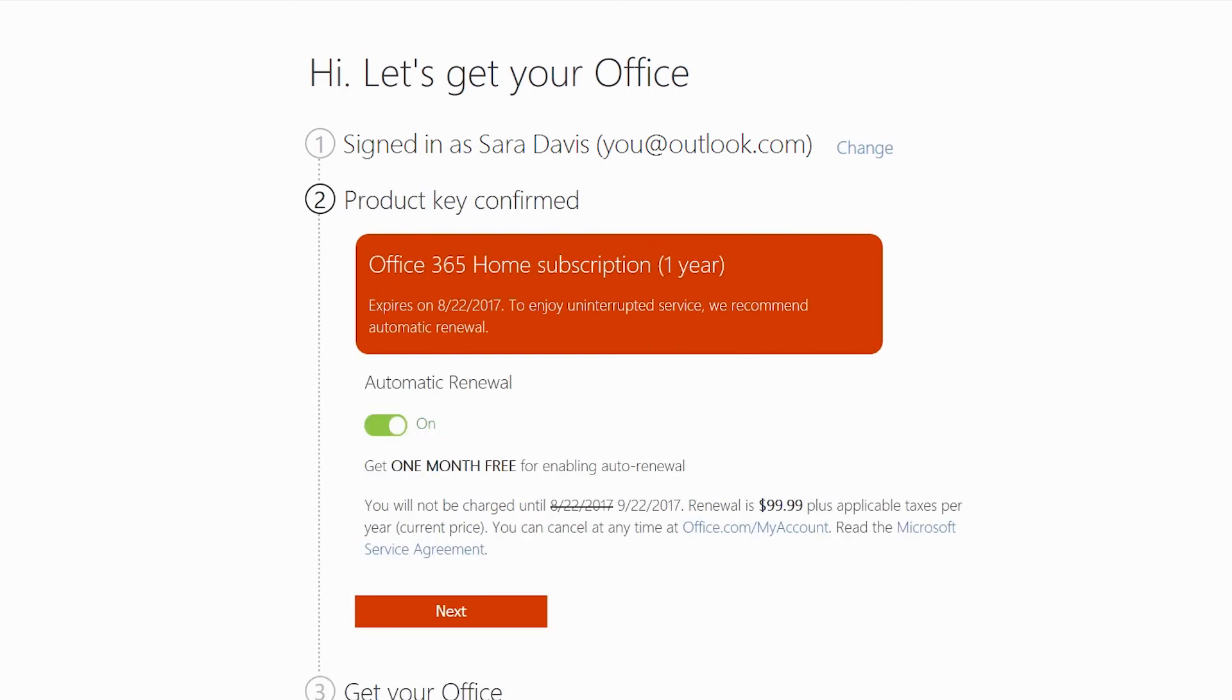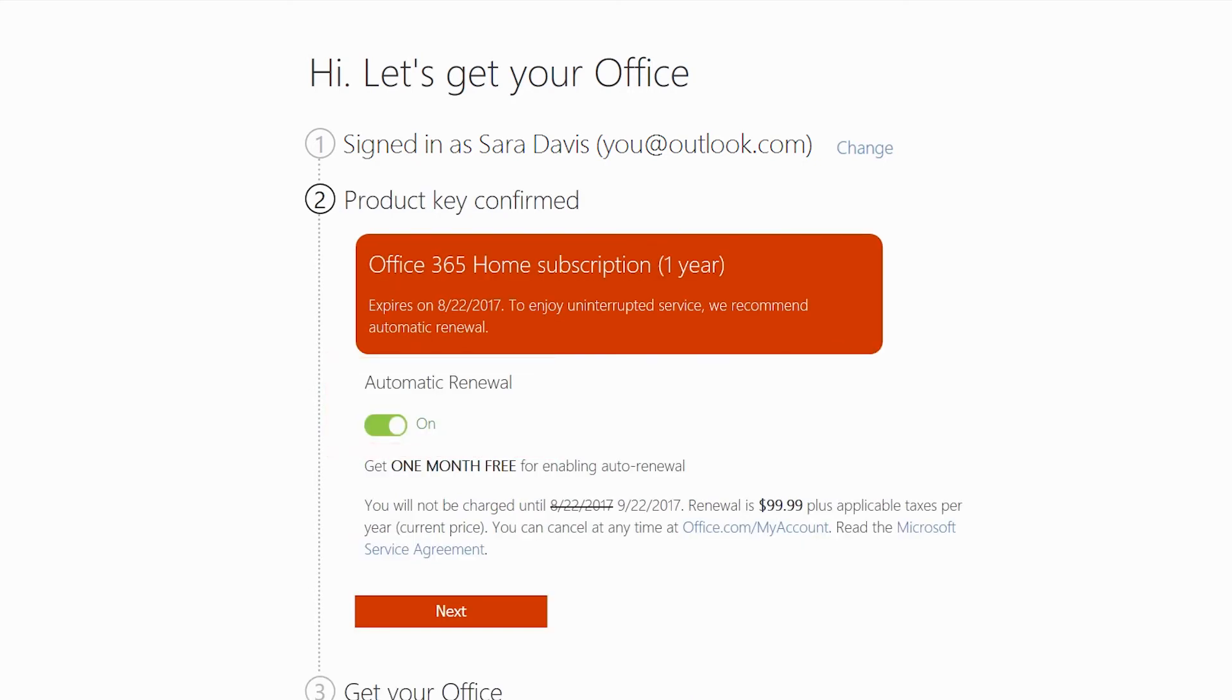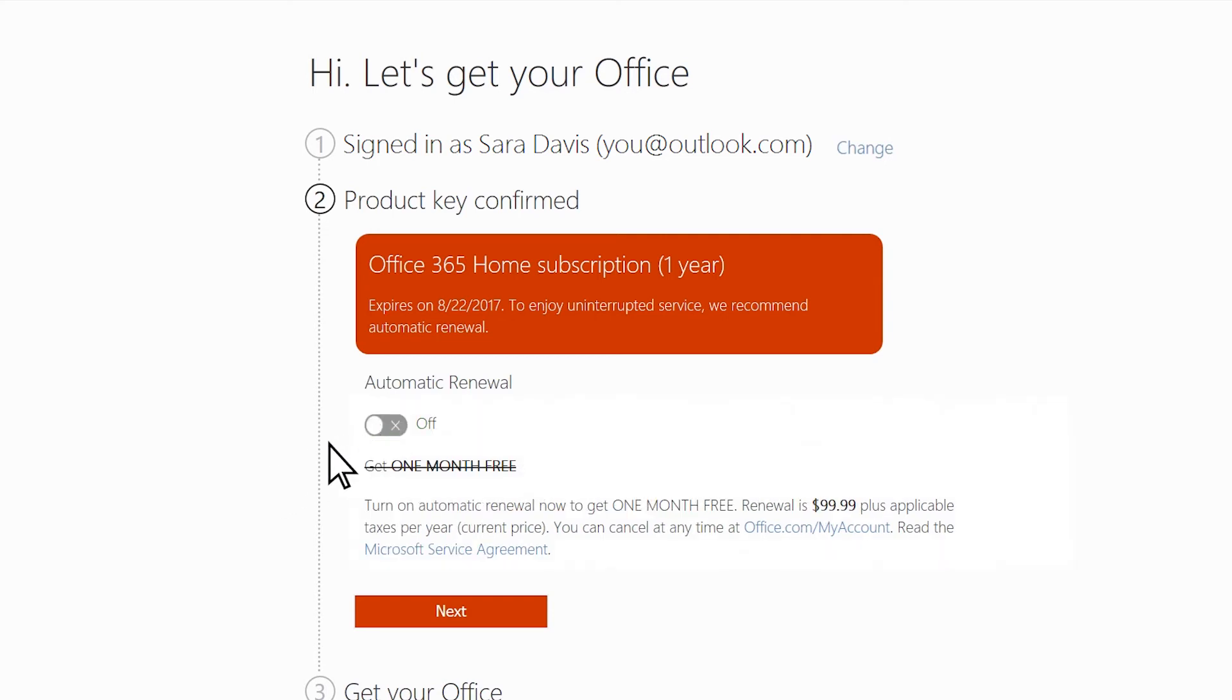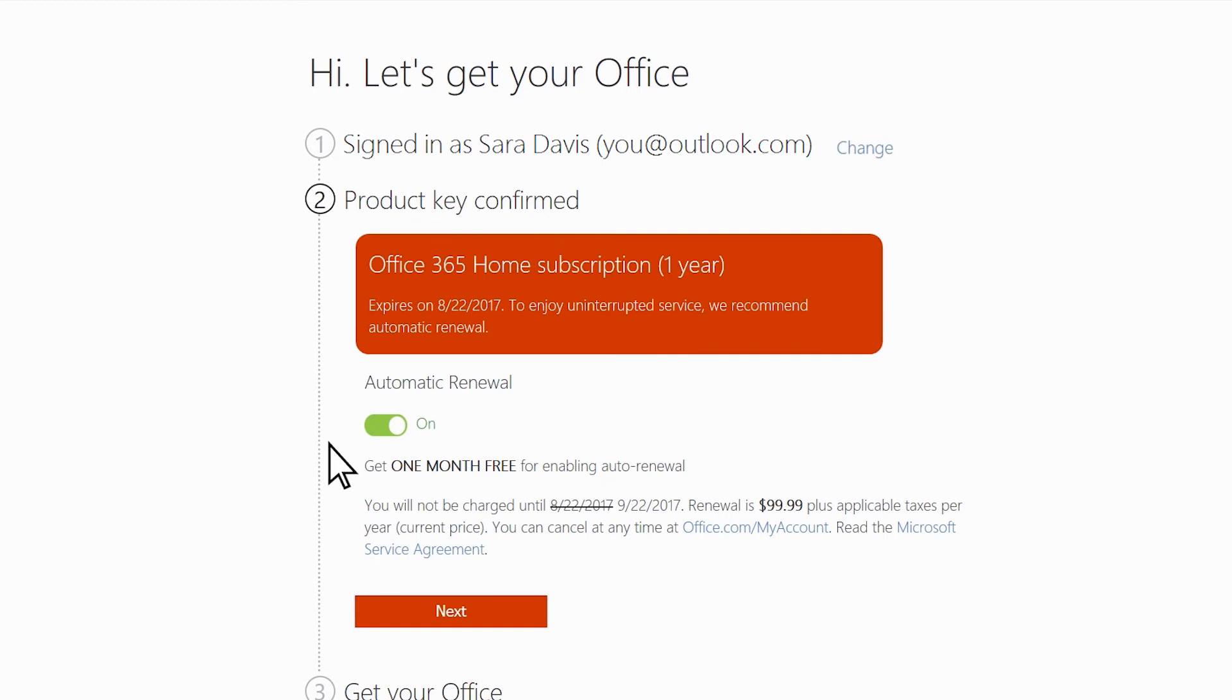By default, automatic renewal is turned on, but if you want, you can turn it off. We recommend you leave it on to make renewing easier and to make sure Office is always available when you need it. Click Next.